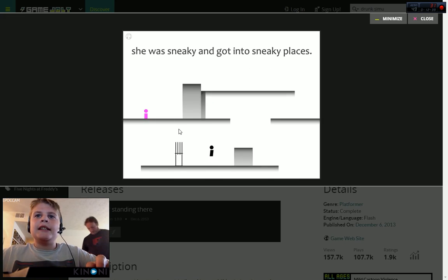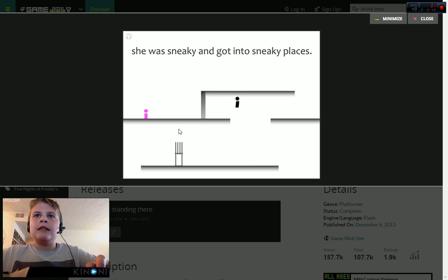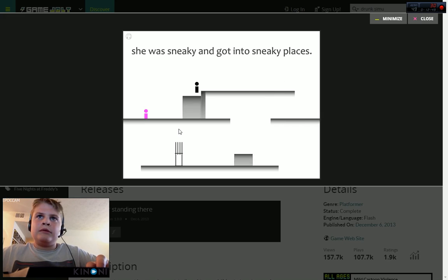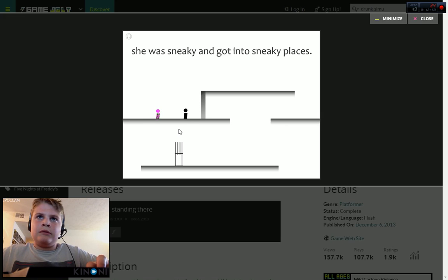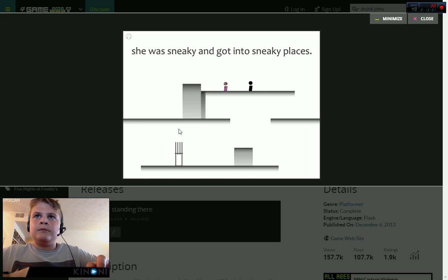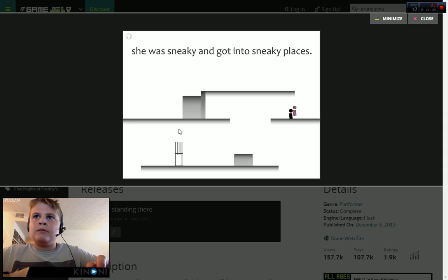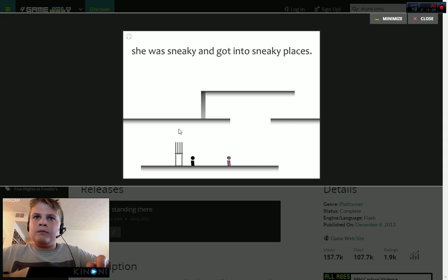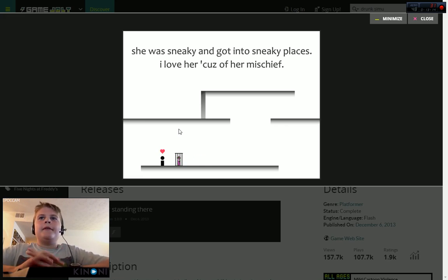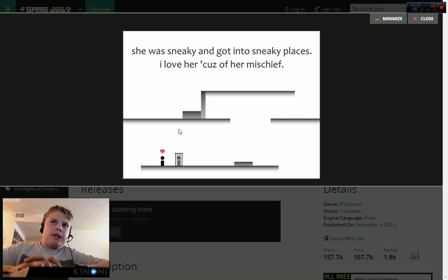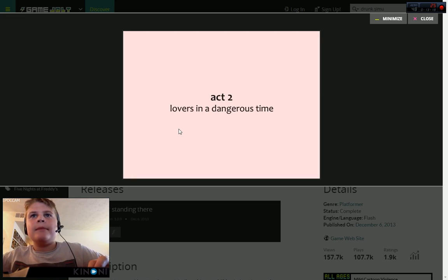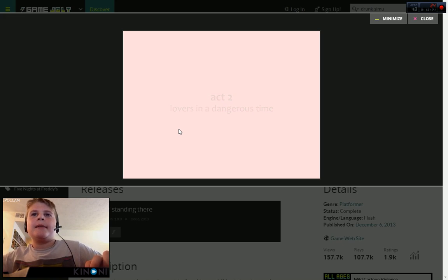She was sneaky and not in the sneaky places. I love her because of her mischief. It's such a touching game. Act 2: Lovers in a Dangerous Time.